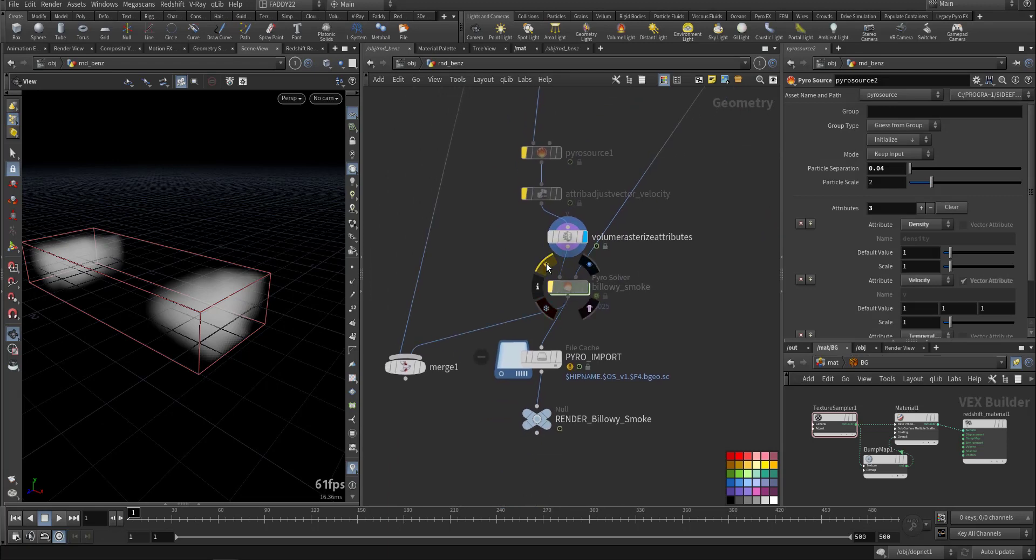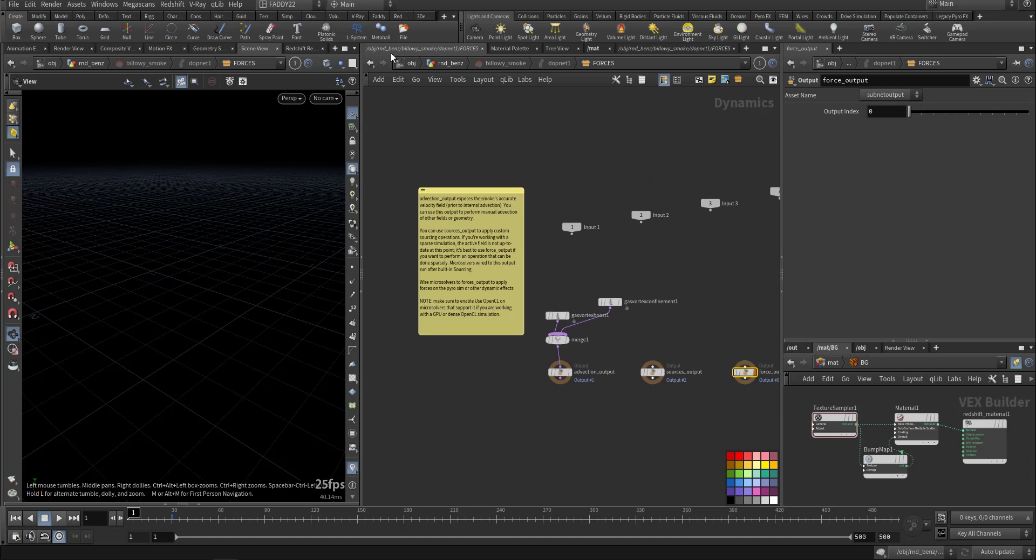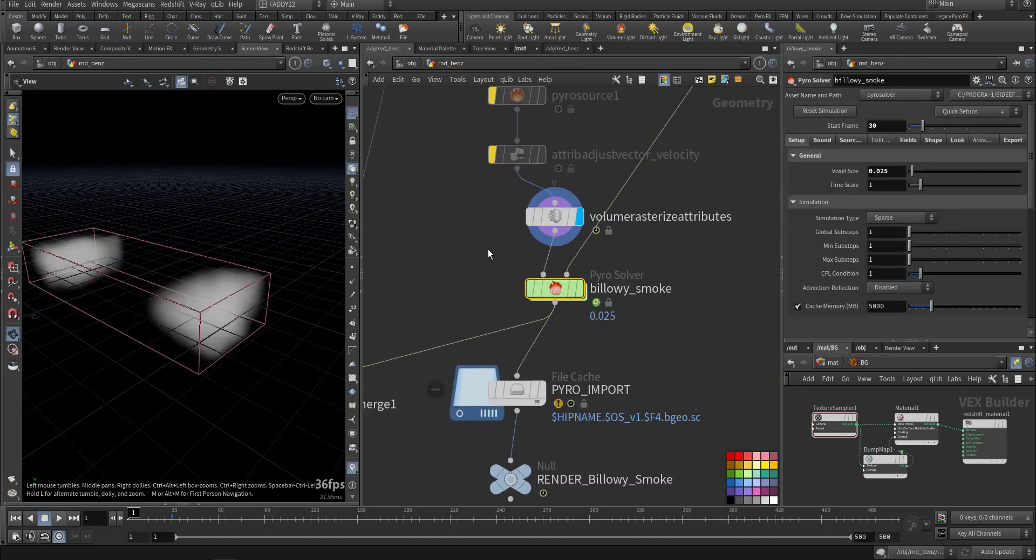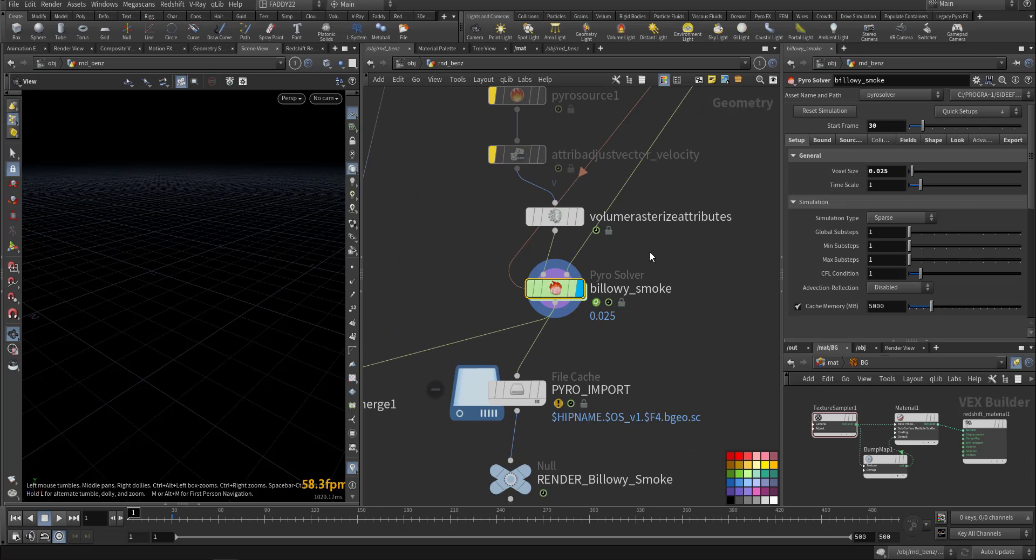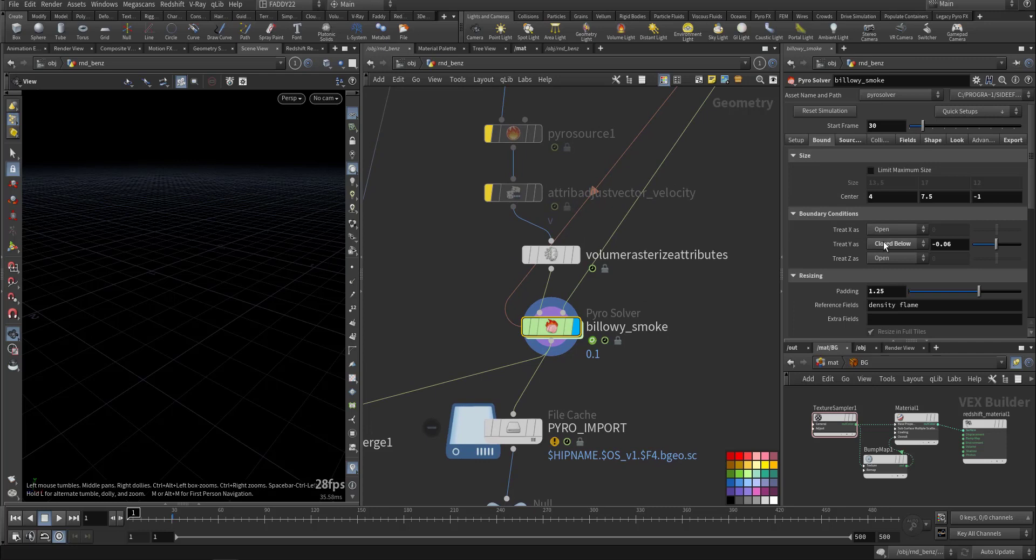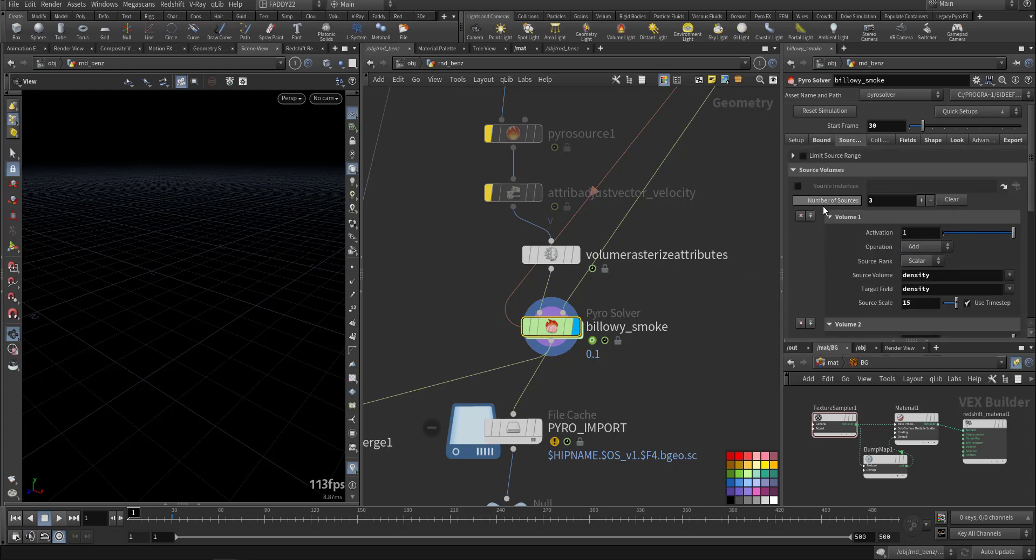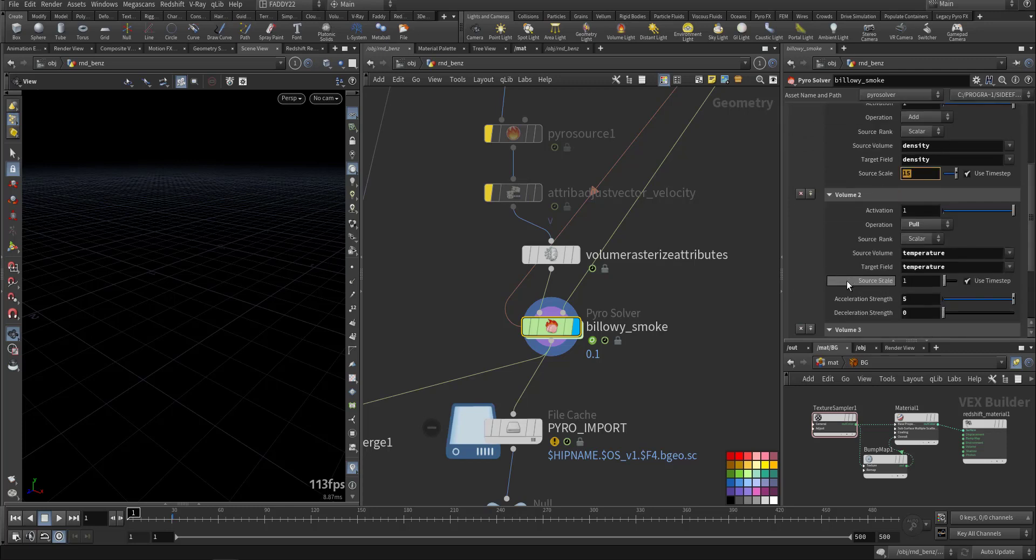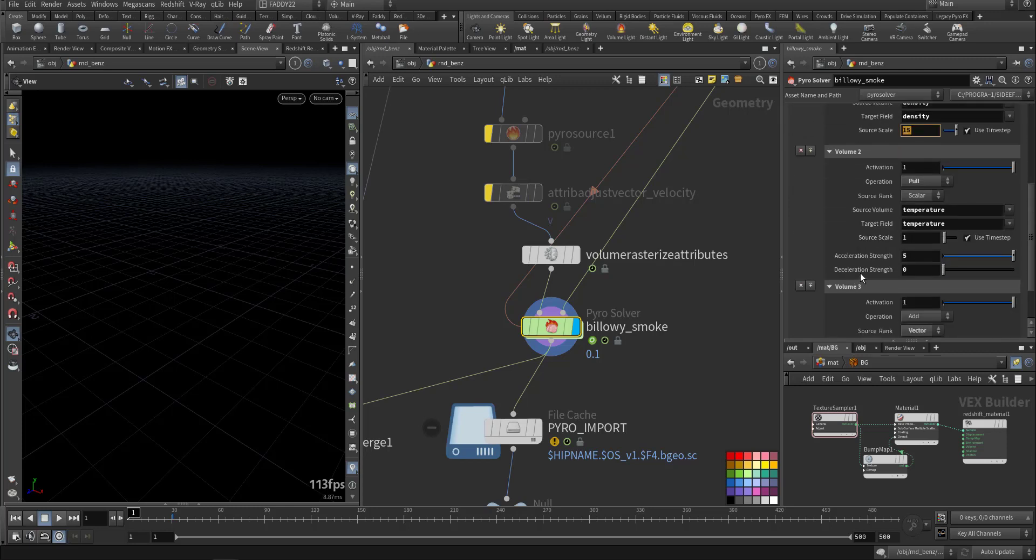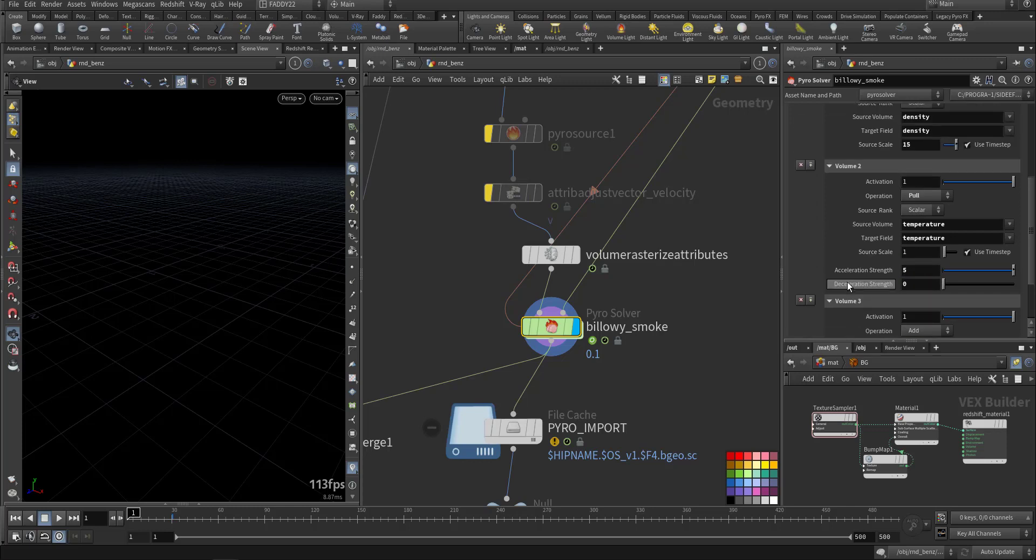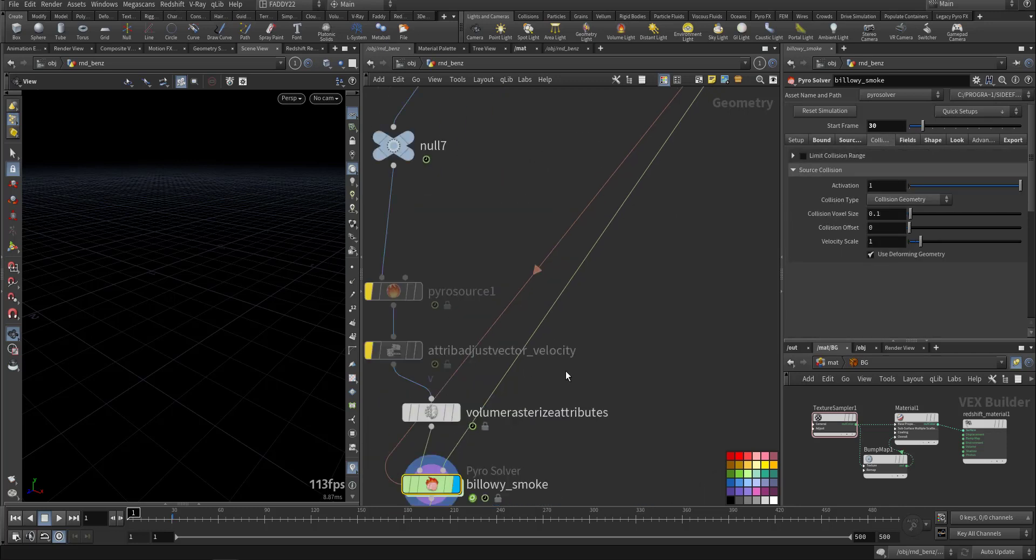Then we have the Pyro with smoke. So I'll make it bigger here. I'm closing the minus Y and I'm going to the ground a little bit down. I'm sourcing the density, I'm increasing the amount. Also the temperature I'm making it 5 and the velocity at 12, and it's ahead.